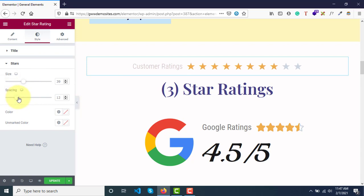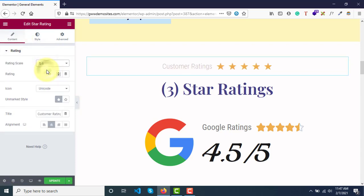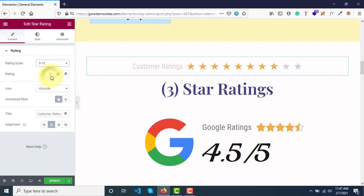And then in content if you want to make it zero to five stars then still looks fine. Generally it is only five stars, but still in case you want more you can add more, 10 stars.